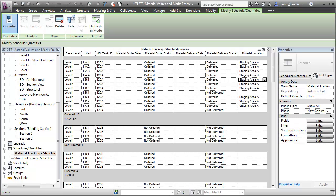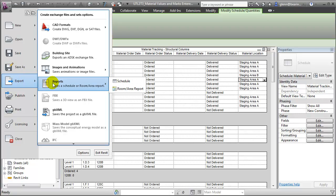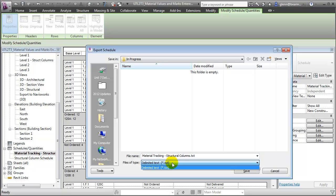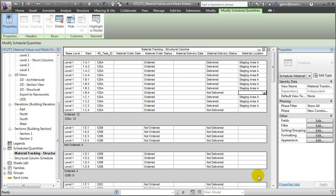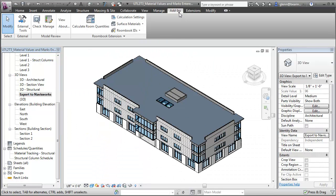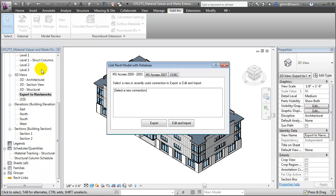We can work with the information presented in these Schedule Views directly in Revit, or we can export the data. Any schedule can be exported in a number of formats, including delimited text, which is a common format used to transfer data to spreadsheet programs. We can also link the values in these materials management parameters to database programs. Switching to the Add-ins tab and choosing the Revit DB Link utility from the list of external tools, this special extension lets you link the information in your building model with common database formats such as MS Access and ODBC.